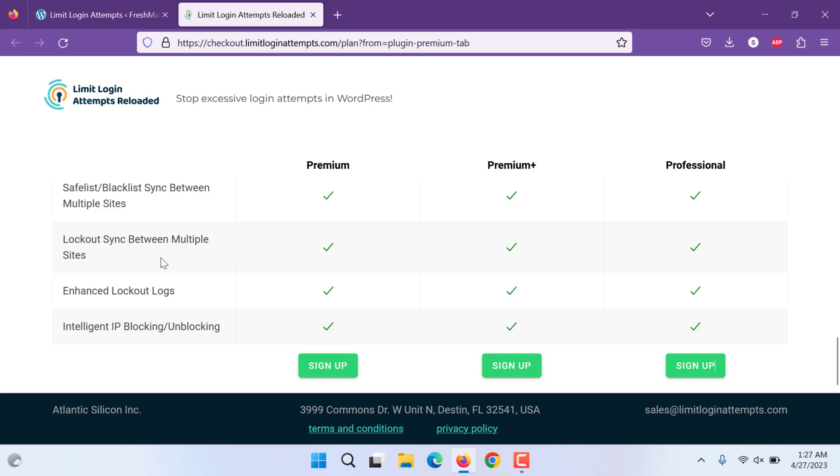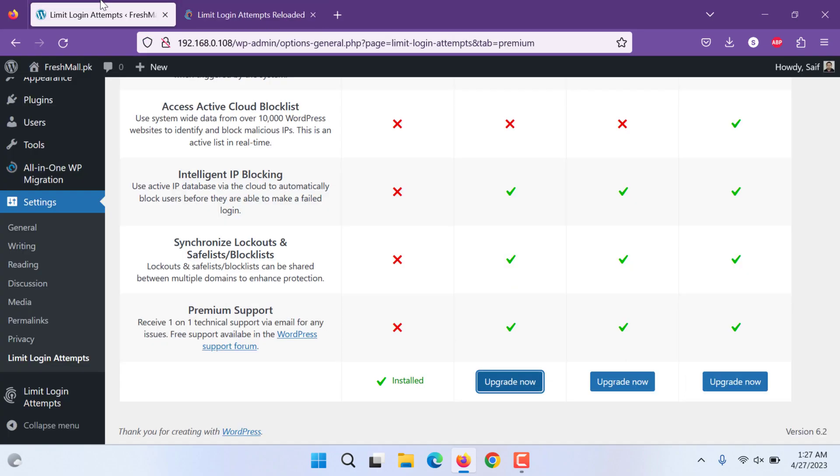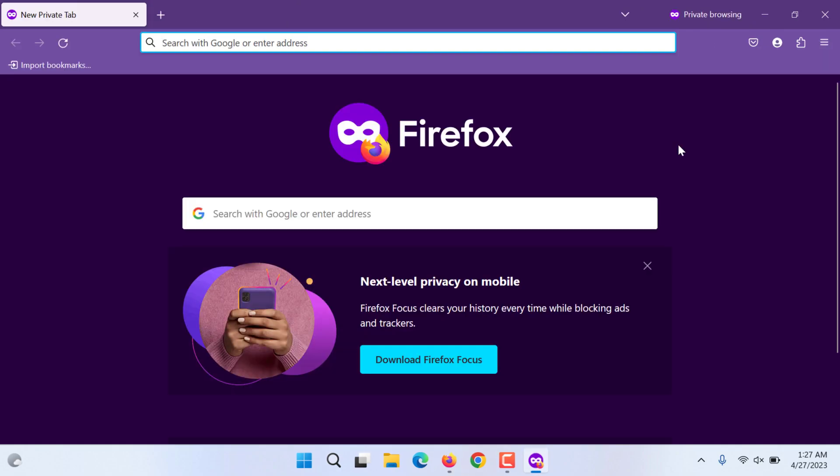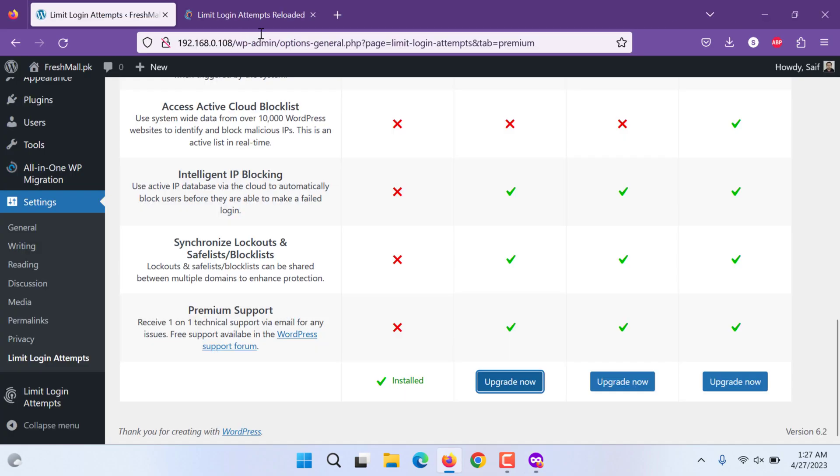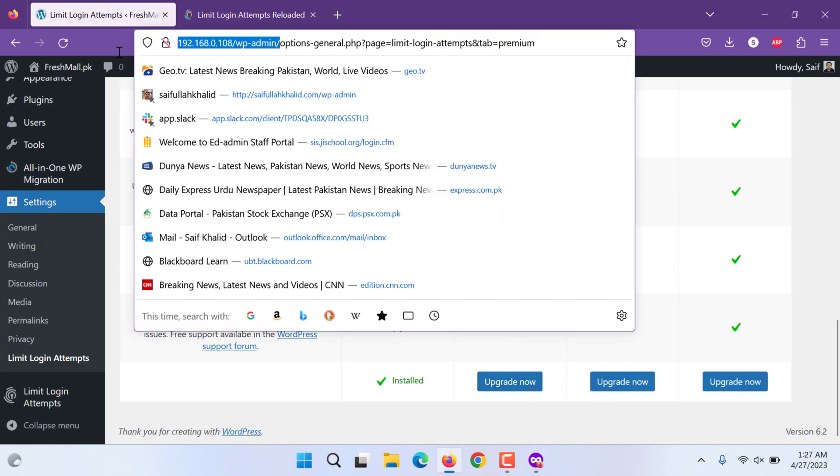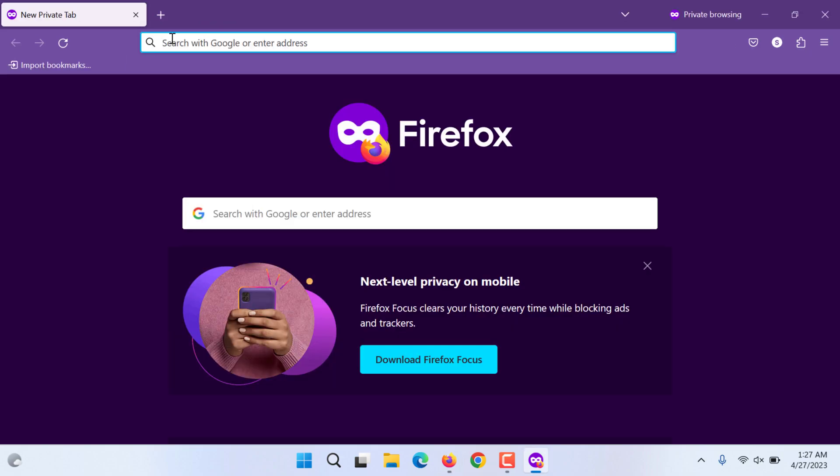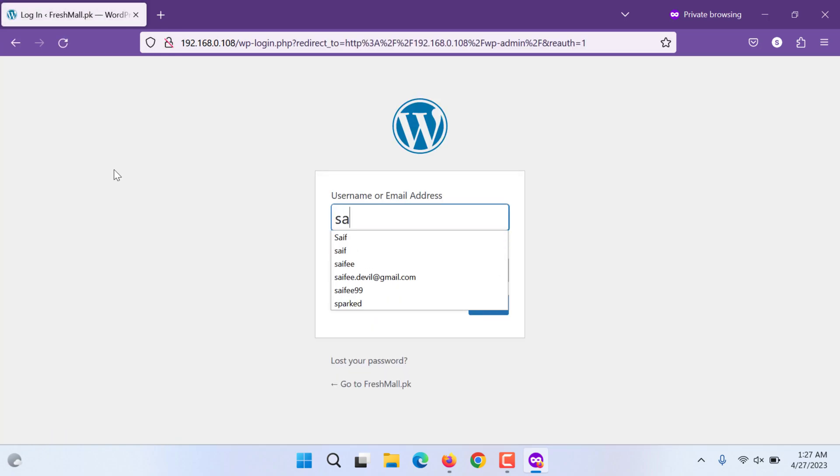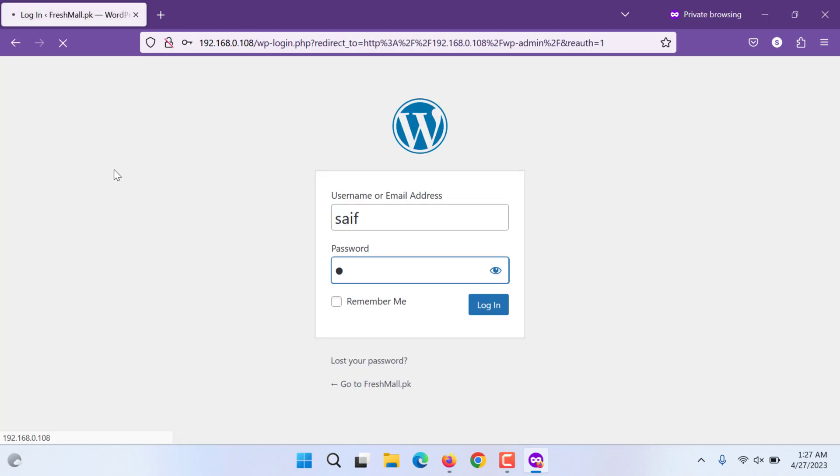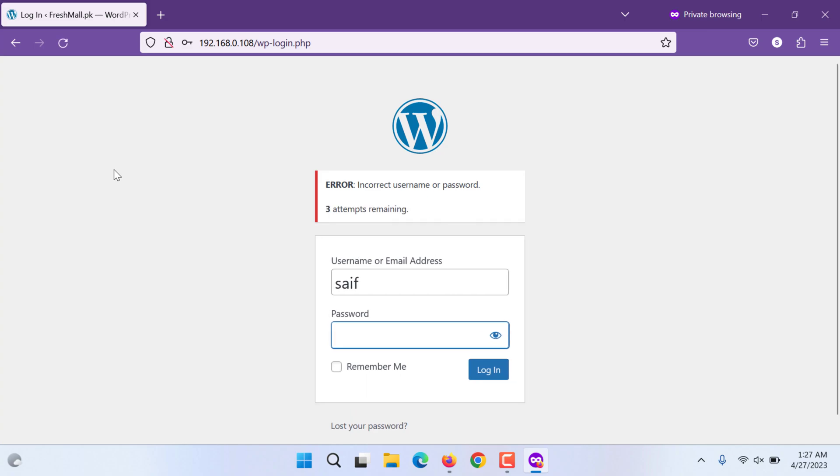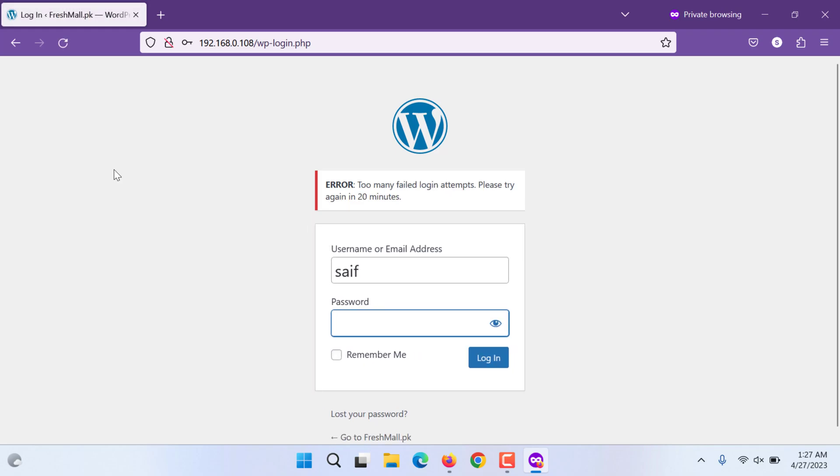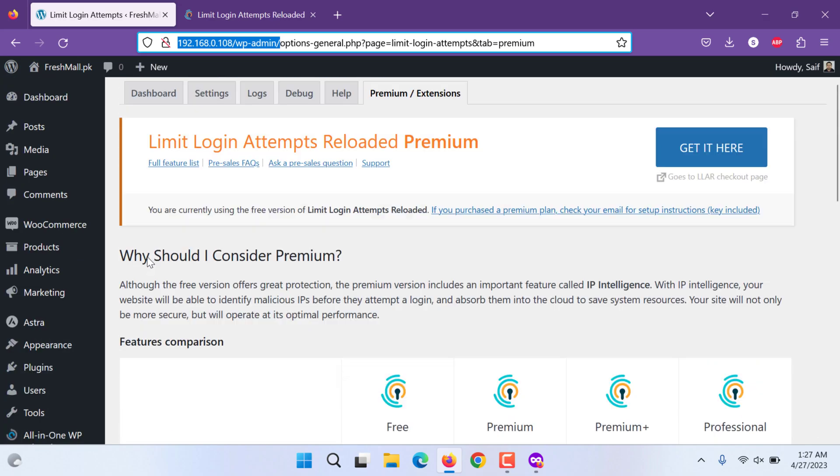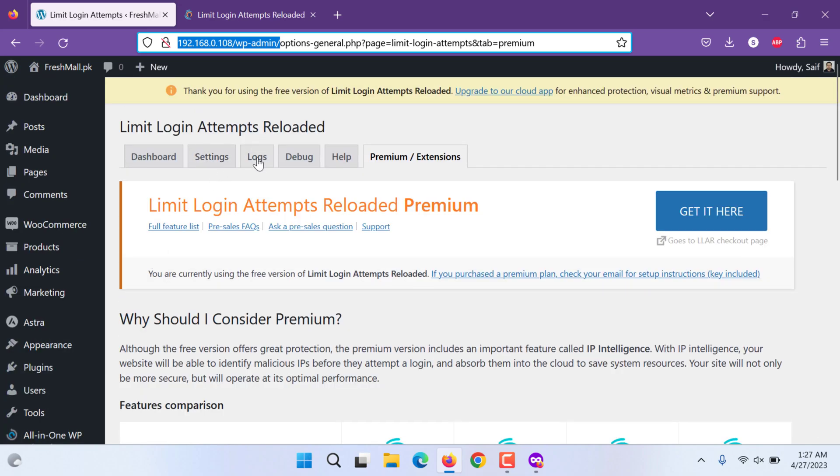Lockout between multiple sites, these things. Now what this will do, let us try, let us try in private. And we try with the same URL and we try to get lockouts. 1, 2, 3, 4. So you are locked out for 20 minutes. Now let us go and check logs.